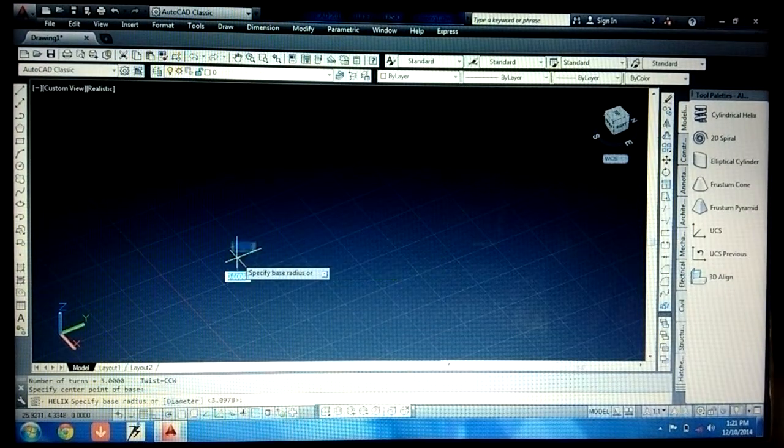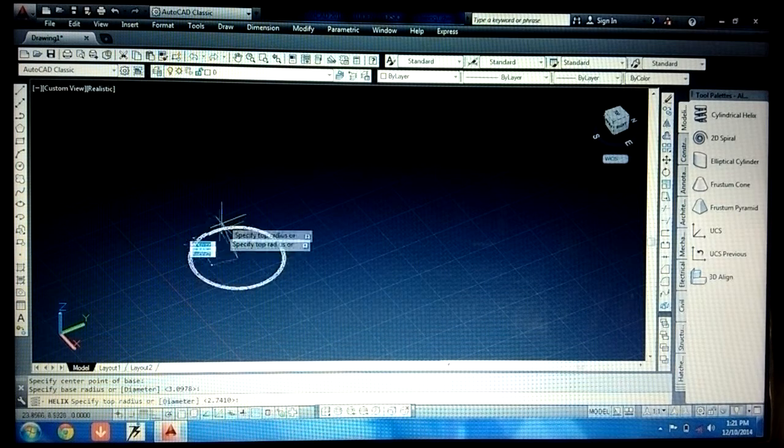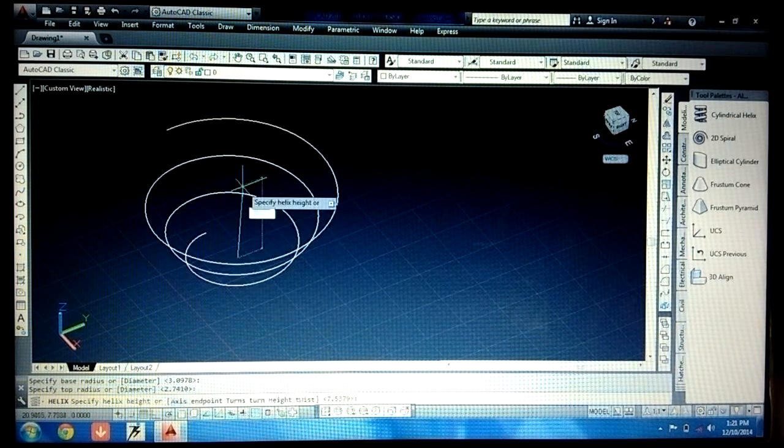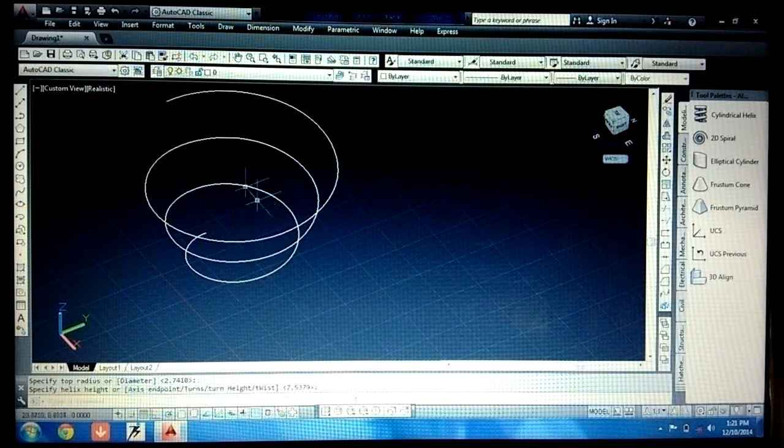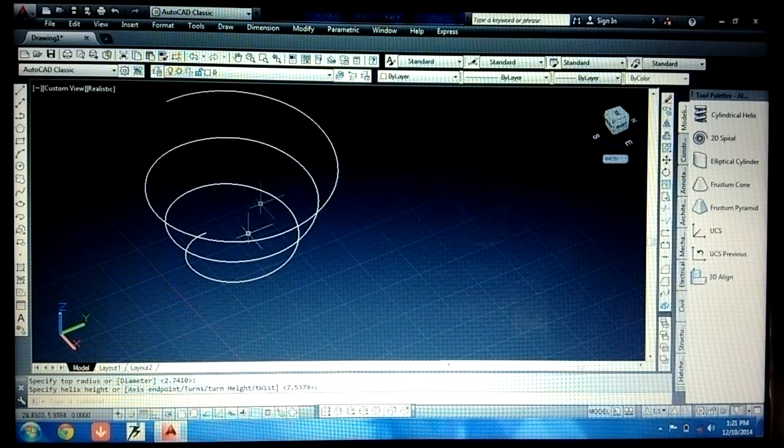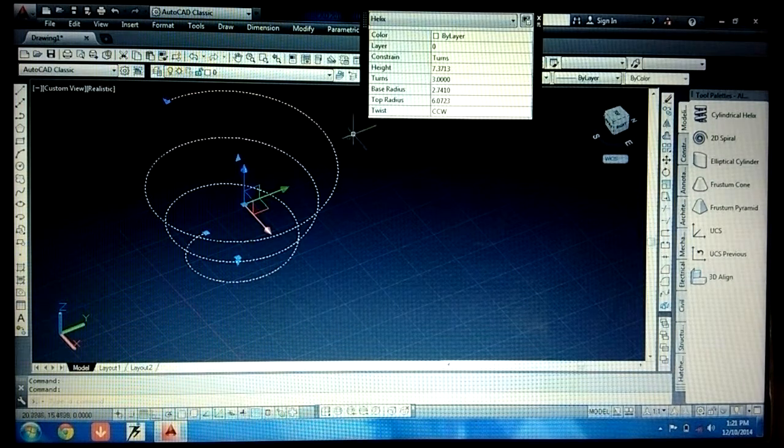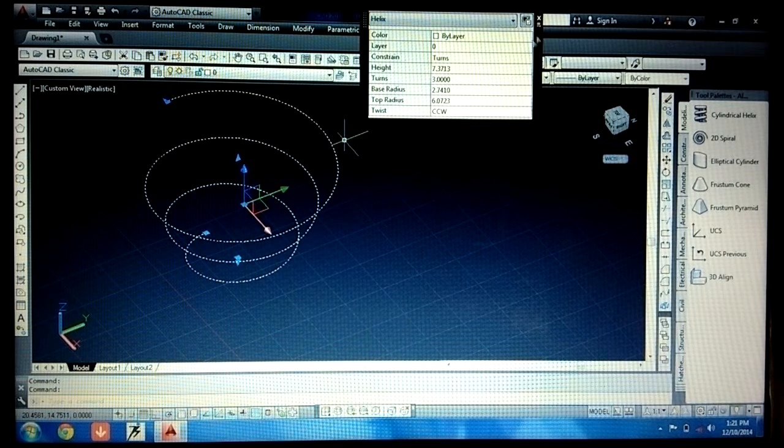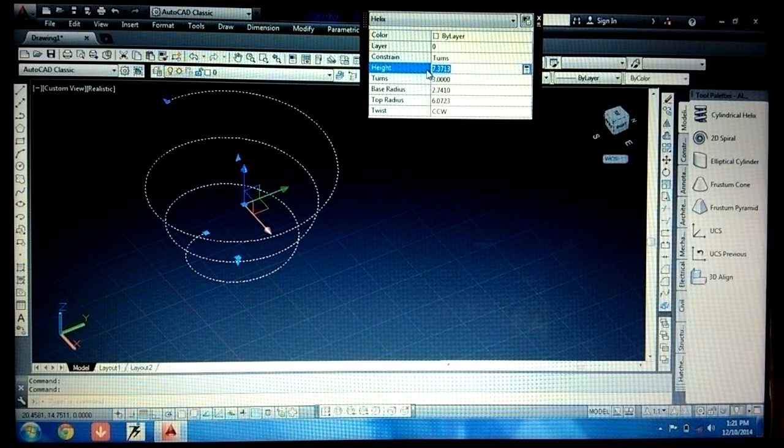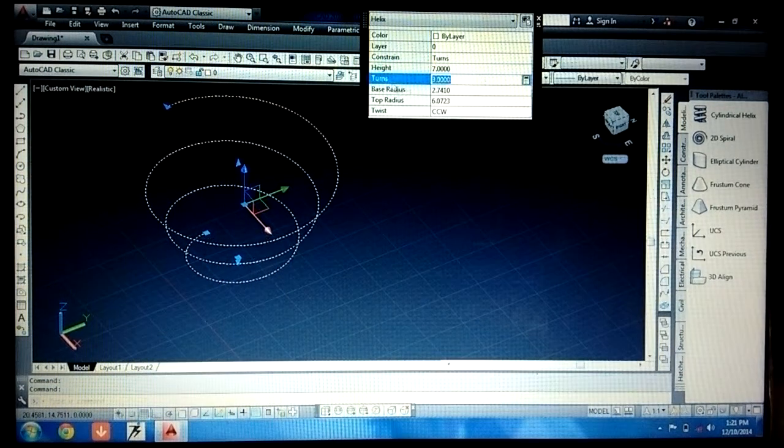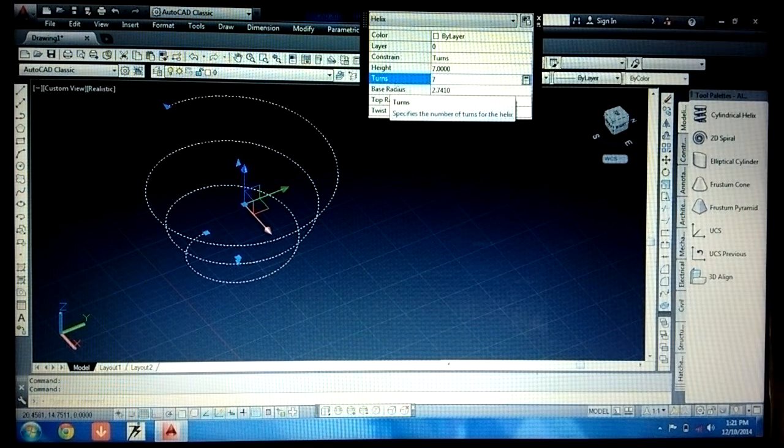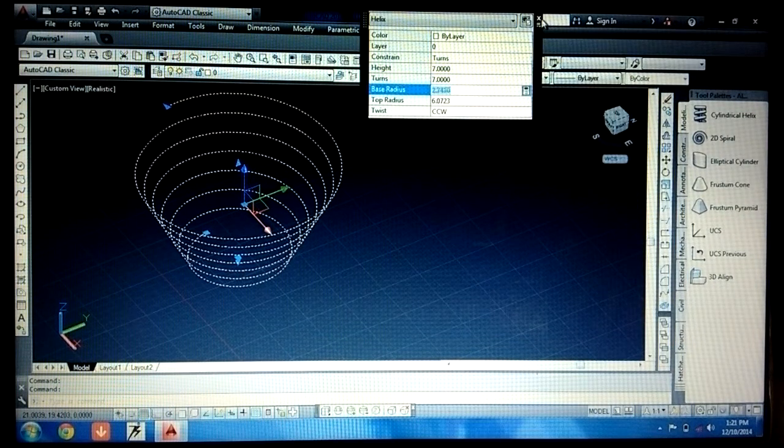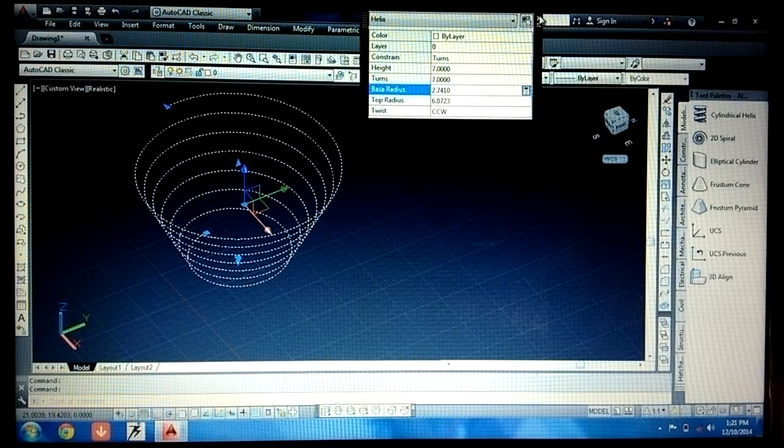They're asking for the center point. Give the center point, radius, top radius, and height. In this way you can generate a spiral like a helix. If you double click on this, you get the properties of helix. You can change from here also - what height you want, what number of turns you want, what base radius you want. By double clicking it you can find the property and change from here also.